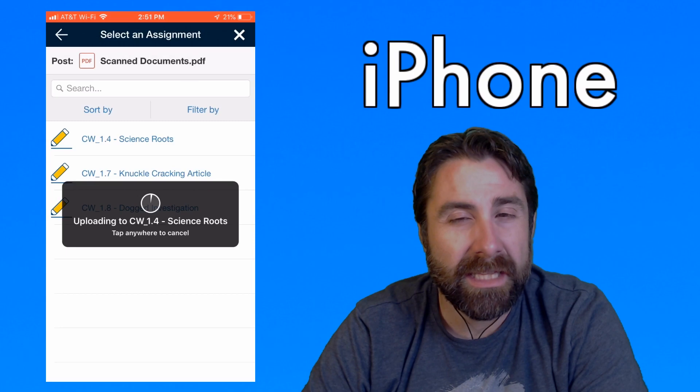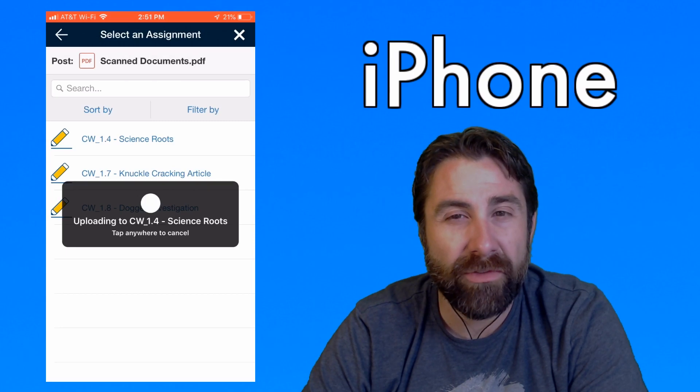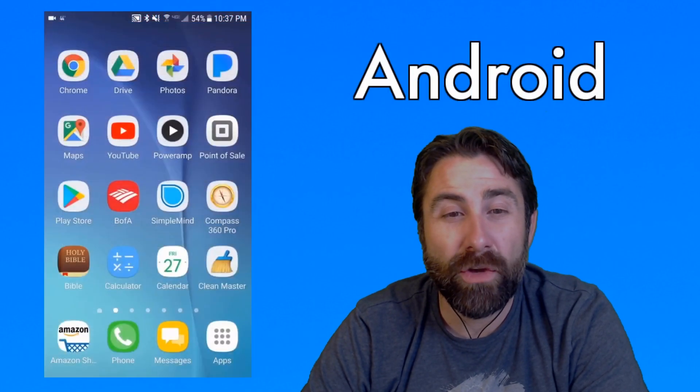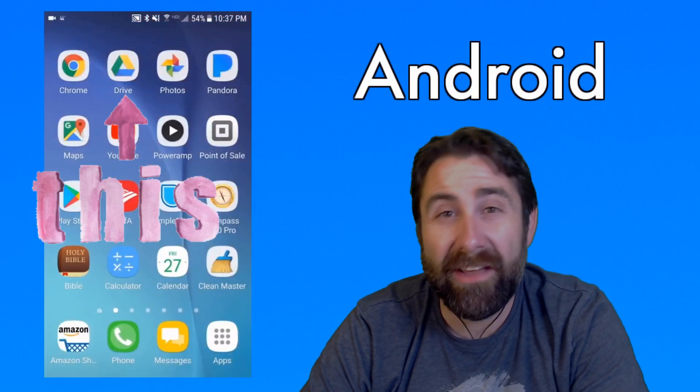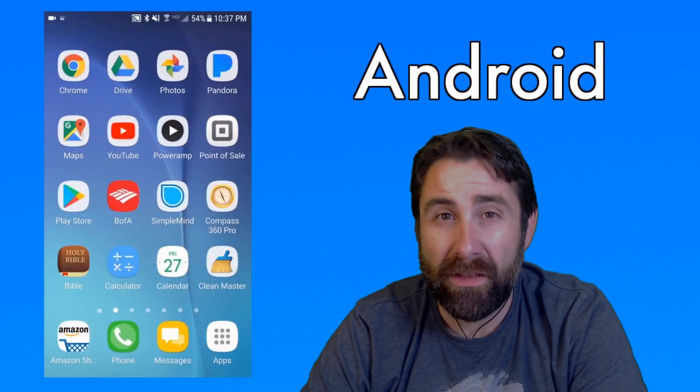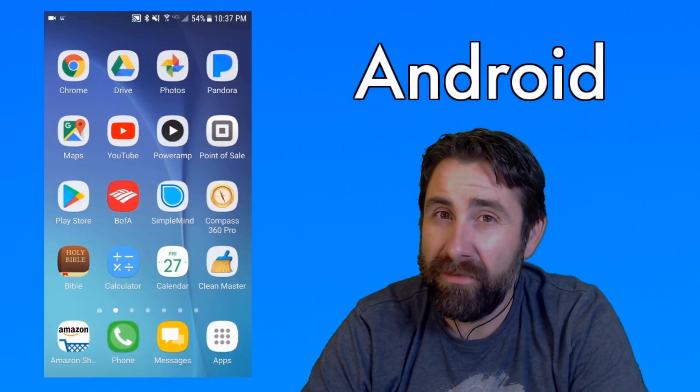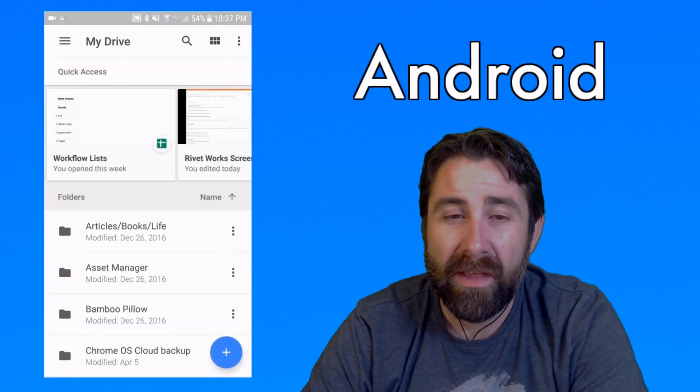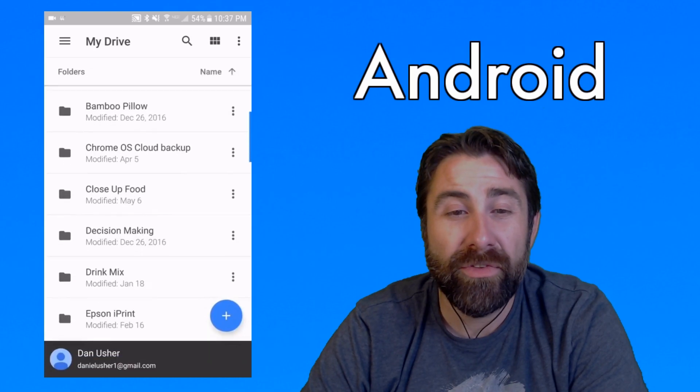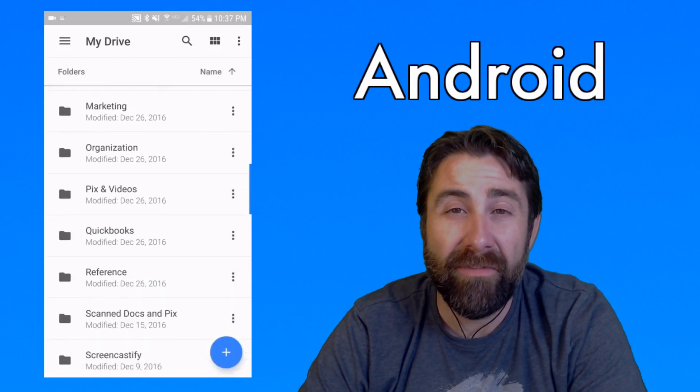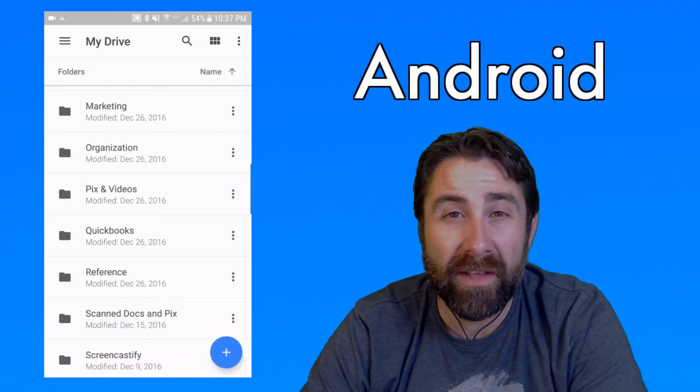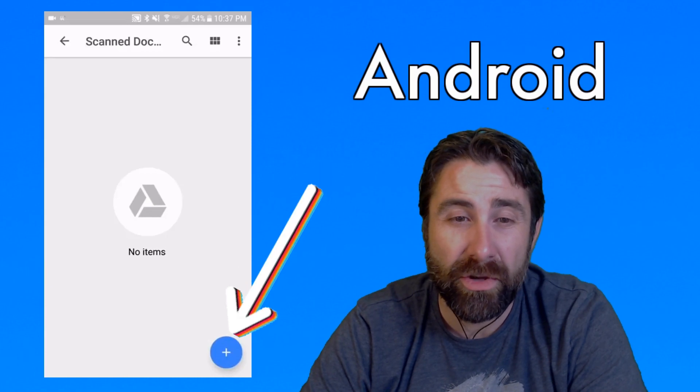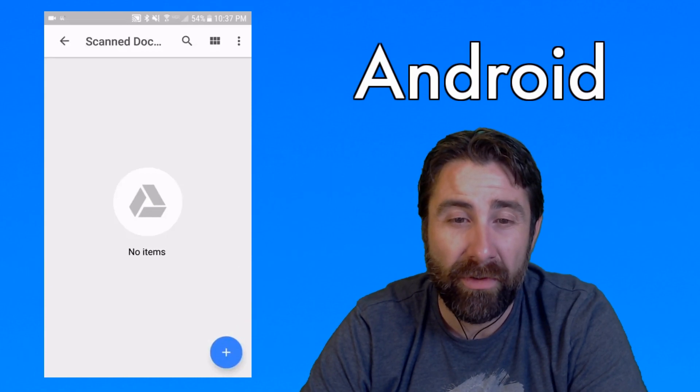It's a little different with an Android phone. With an Android phone, you have to have the Google Drive app already downloaded onto your phone. Free app. Everybody should have it. Now, once you open it up, select the folder that you want it to go into. If you don't select any, it'll just go into the My Drive folder.